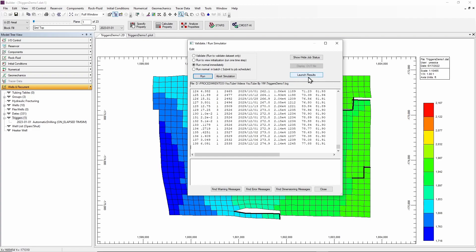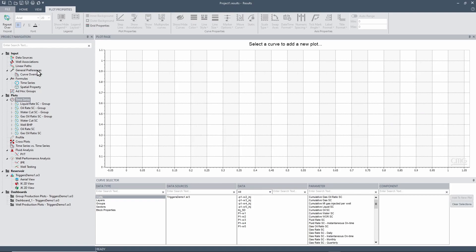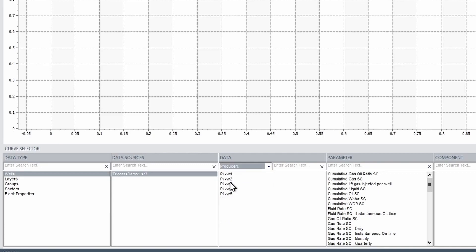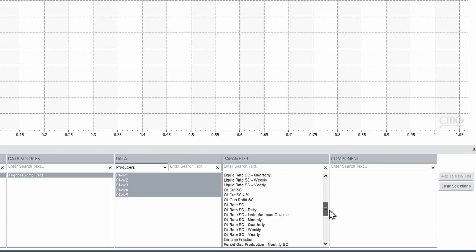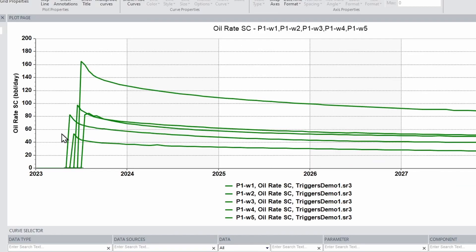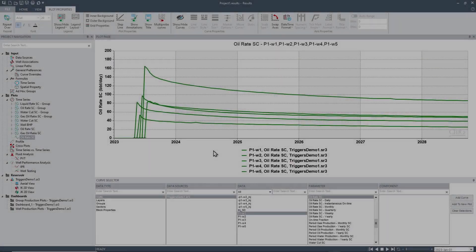Now I'm going to launch the results. It doesn't matter that the simulation is still running. Once in Results, I'll create a graph including the production of all wells so we can see when they were drilled. I go to time series, select data type by wells, data sources as the result, filter to producers only, and in parameter look for oil rate. I finish the graph using the add-to-new-plot button. As you can see, after three months of simulation the trigger calls the automatic drilling keywords and the wells start being drilled every 15 days. With that I finish the first demo.